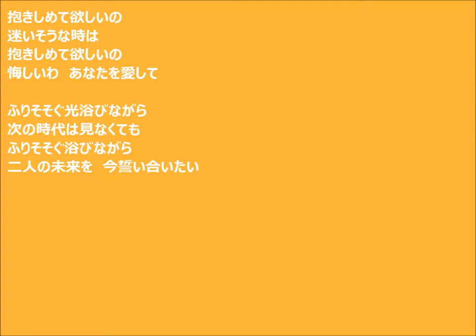love you. Even the next time I never see, I want you to kiss me. I want to see the future of our two together.